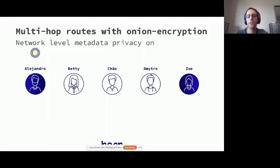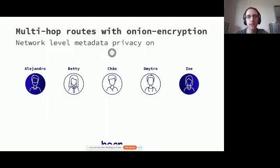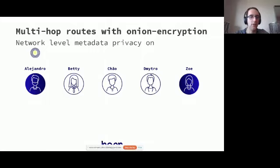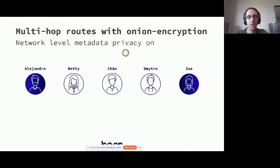Only the last person, Zoe, is able to decrypt this packet. In this way, we have not just end-to-end encryption, but we have also obfuscated who is talking with whom in this relay chain. And again, this is so far exactly the same what you see with Tor.